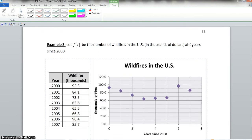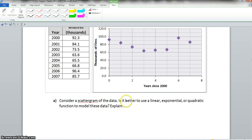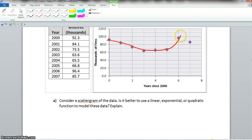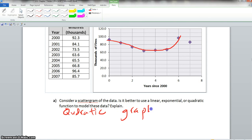Now we scroll down to example 3. Let f of T be the number of wildfires in the U.S. in thousands of fires in T years since 2000 — so year 2000 is our zero. Looking at the scattergram, the question asks: is it better to use a linear, exponential, or quadratic function to model these data? The graph has more of a curved parabola shape — it goes down and comes back up — so our answer is quadratic, because the graph makes a U-shape.